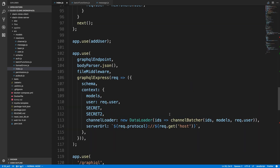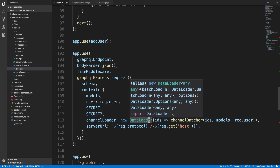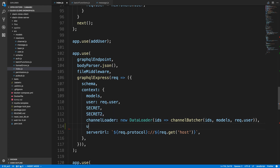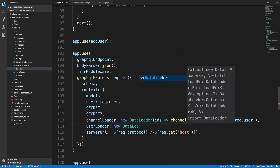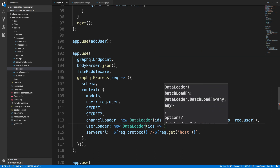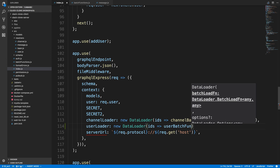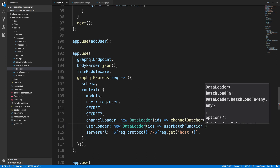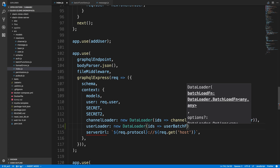We're going to use DataLoader for this, and we're literally going to copy the same template of how we did it for the channel loader. First thing, we're going to create a new DataLoader. How DataLoader works is you don't want to share this across multiple queries, so I'm going to create a separate one for a user loader — it's going to be a new DataLoader that takes IDs, and I want to create a new batch function for it, so we'll call it user batch function.